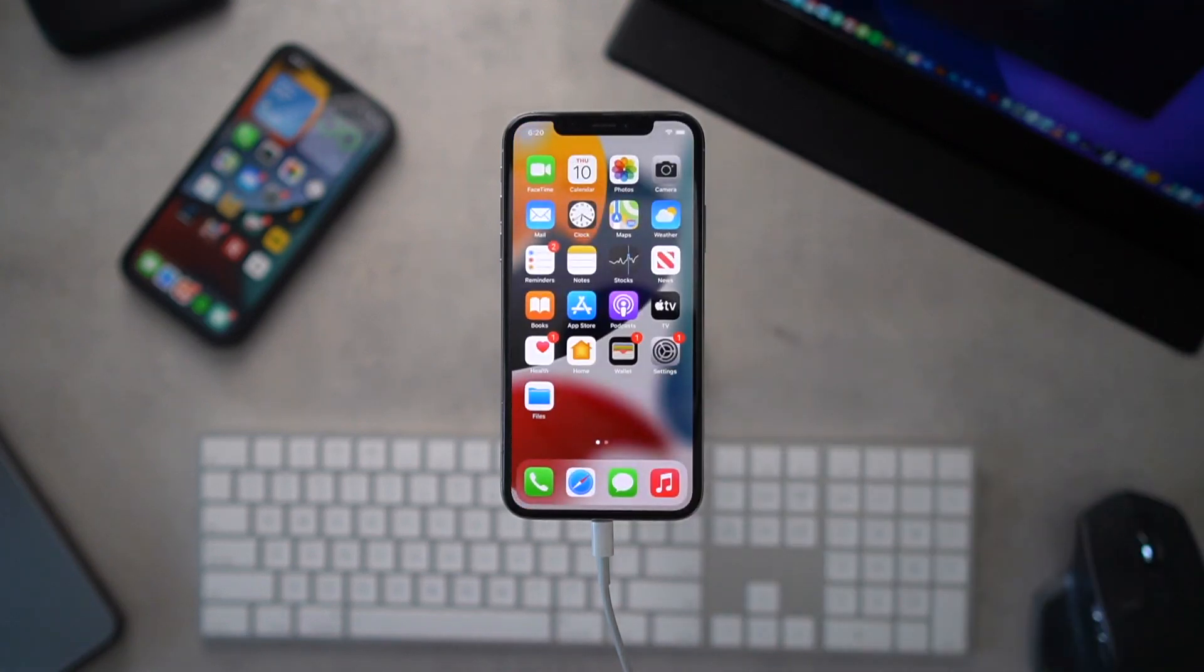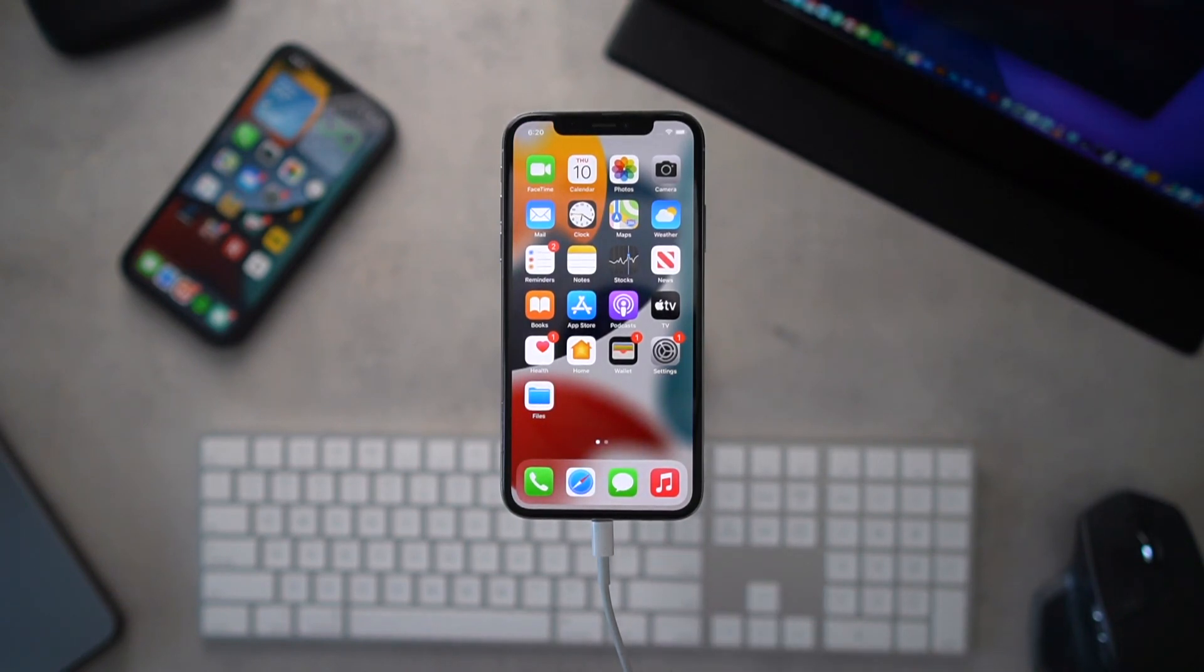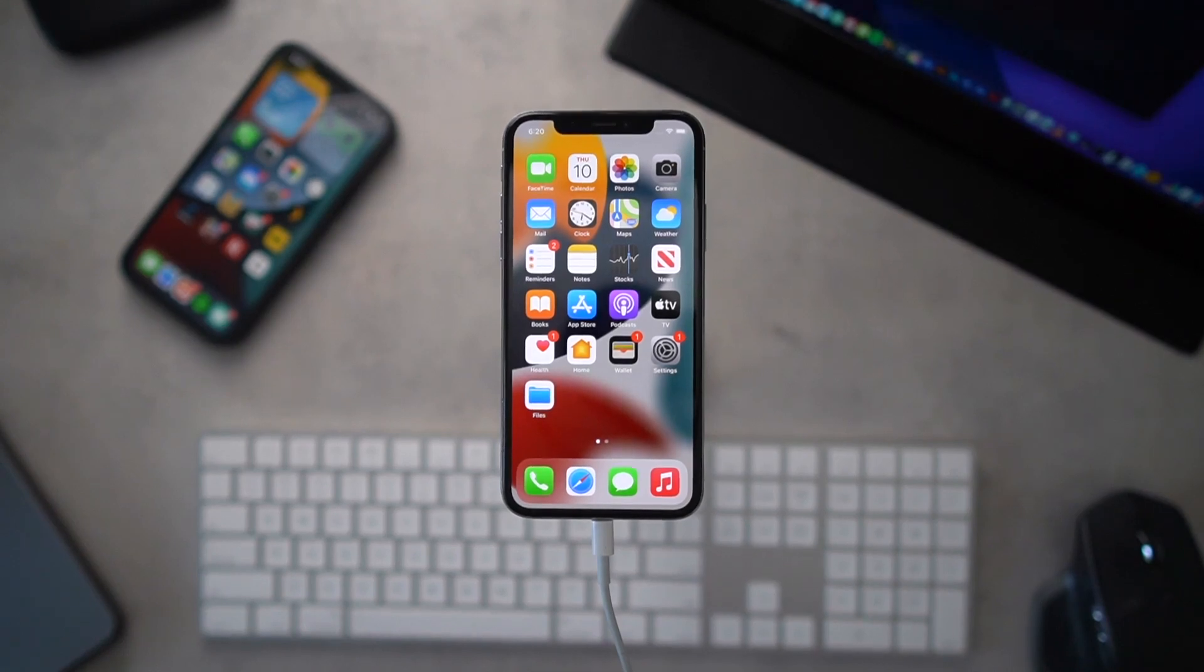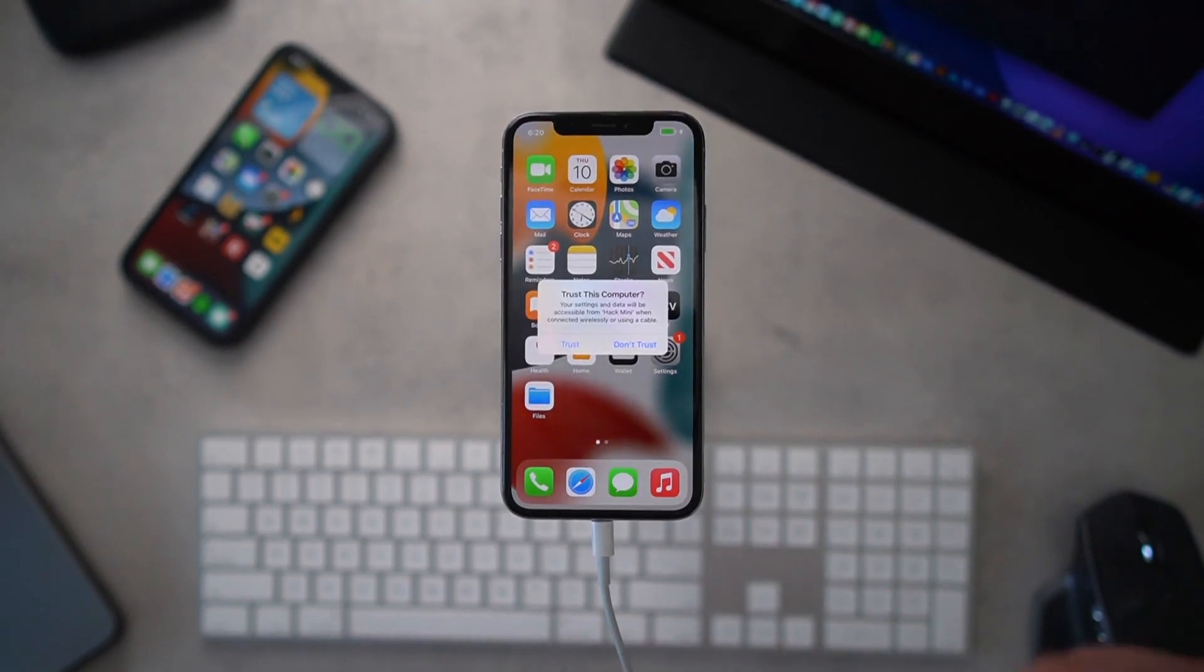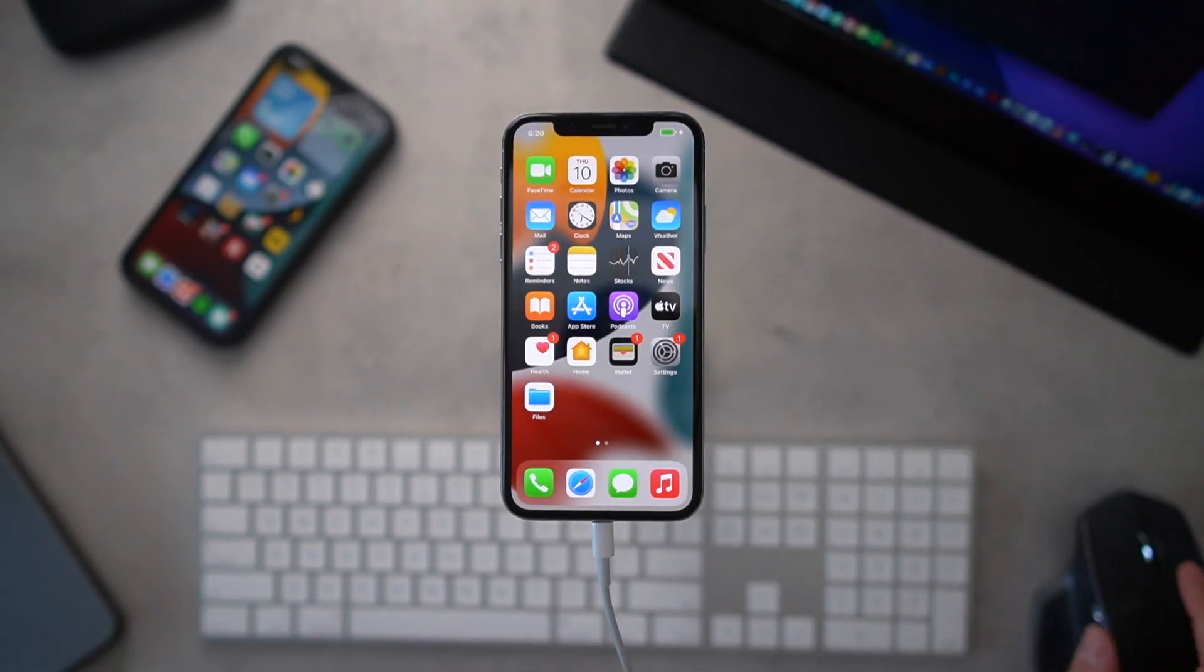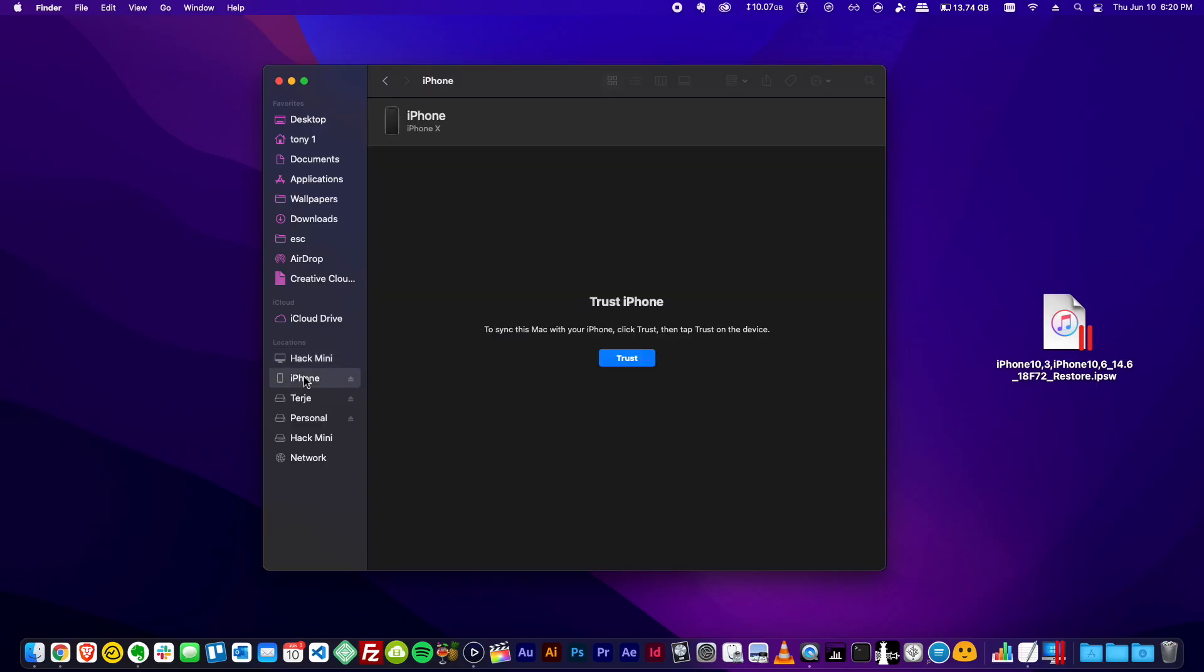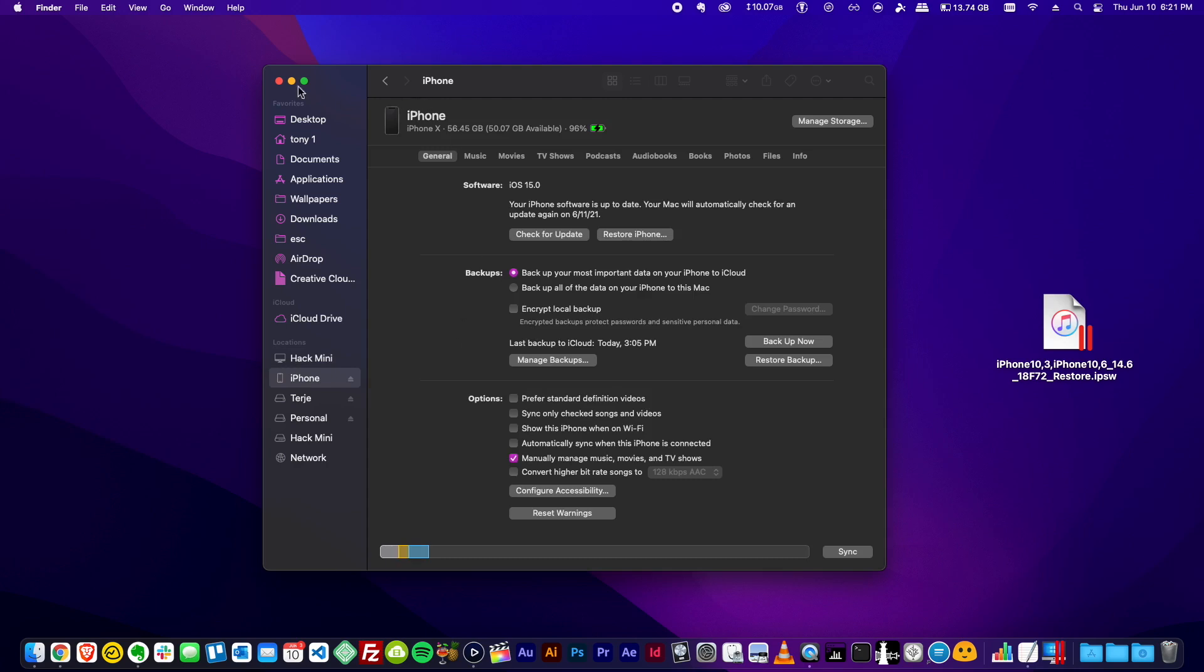Restart is not required right at this second, so we can go ahead and exit out of the settings app. Now is the point in time where we're going to connect our iPhone via a lightning cable to our Mac or Windows PC. When you plug it in, we're going to go ahead and trust the connection on the iOS device.